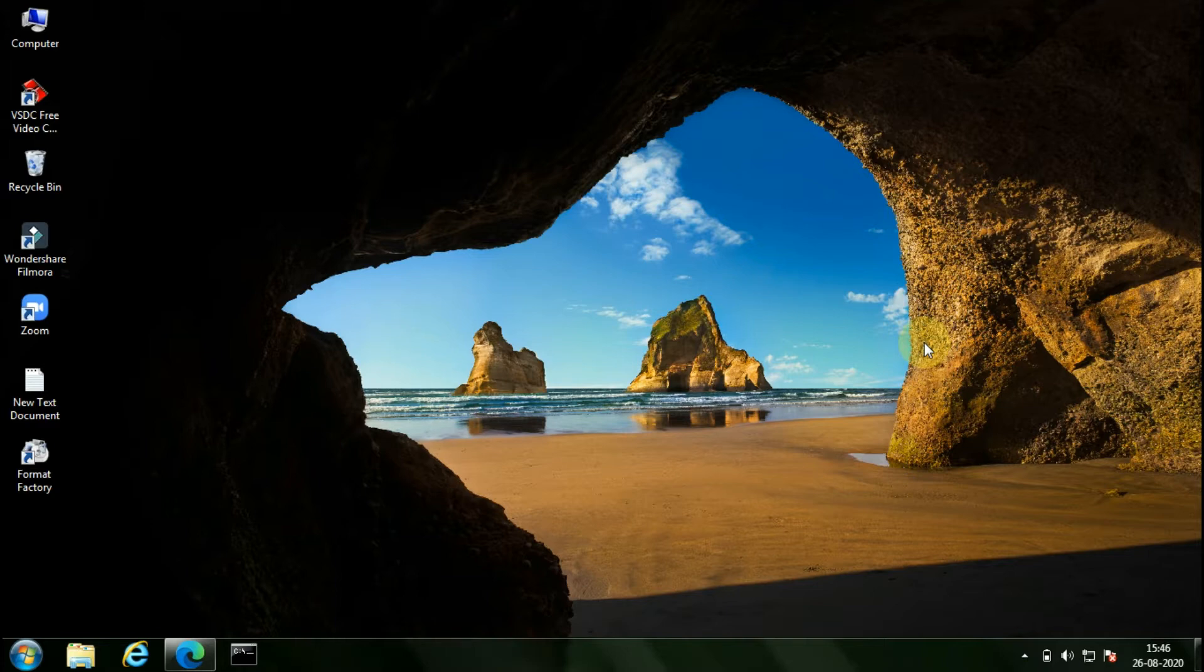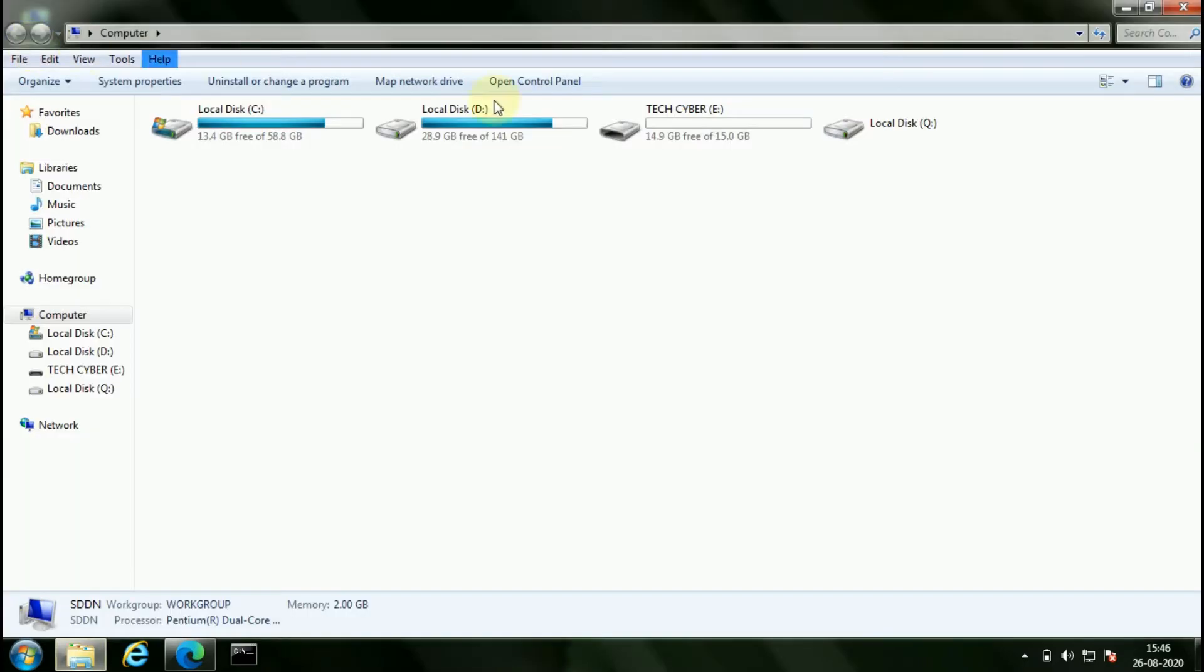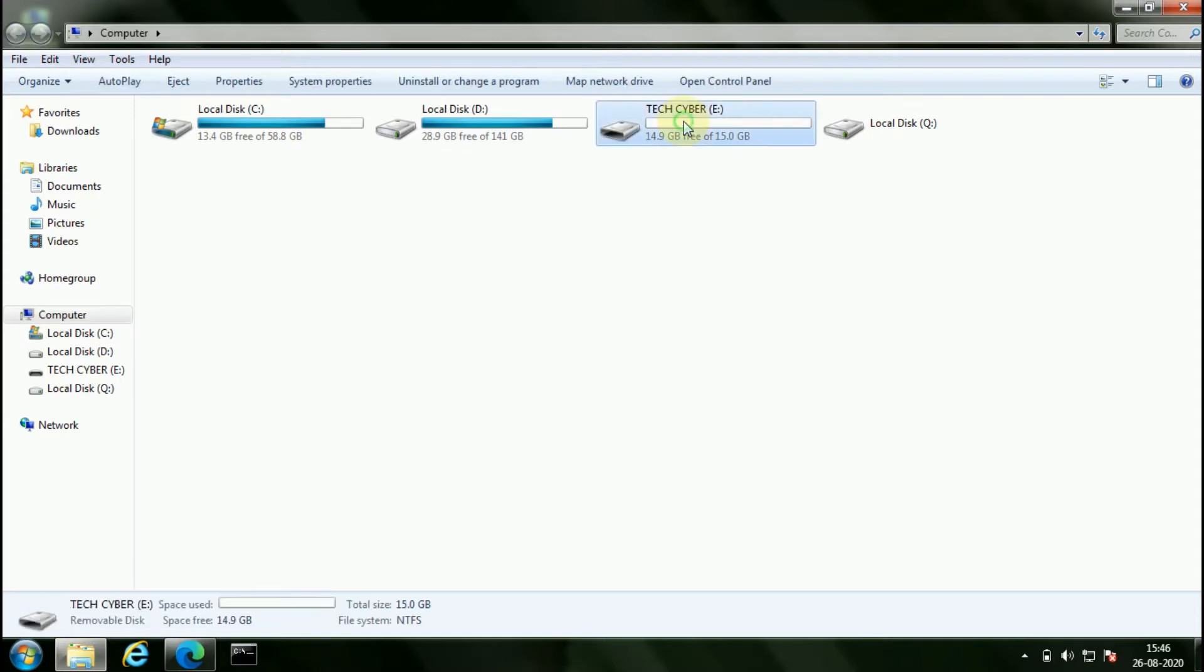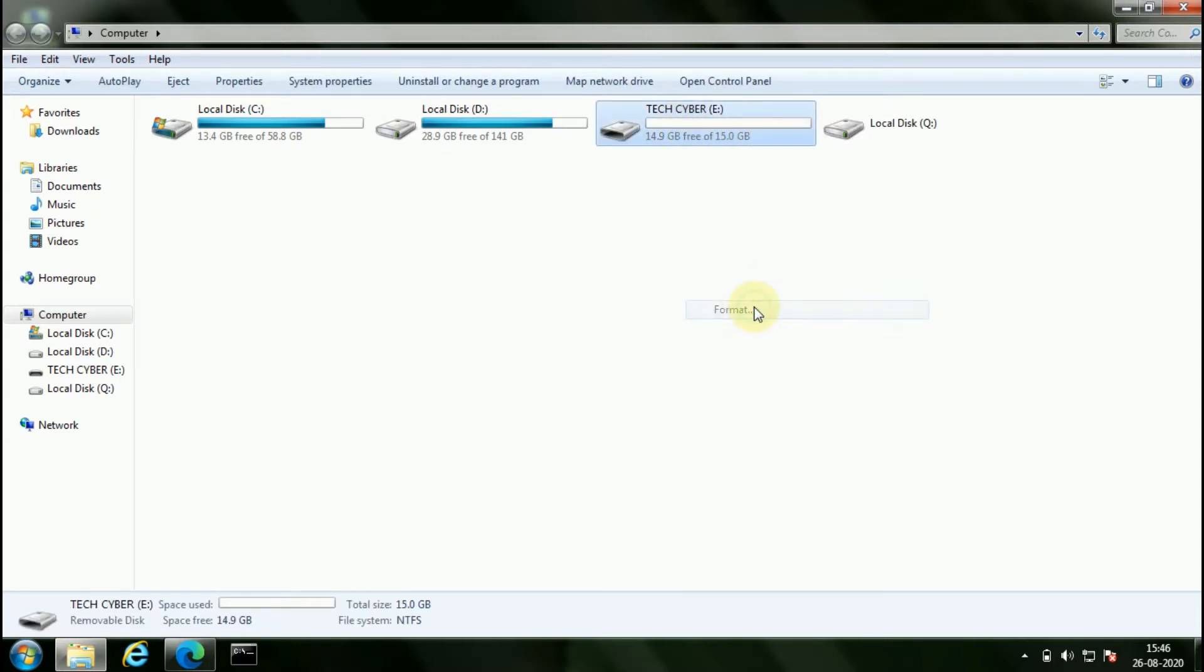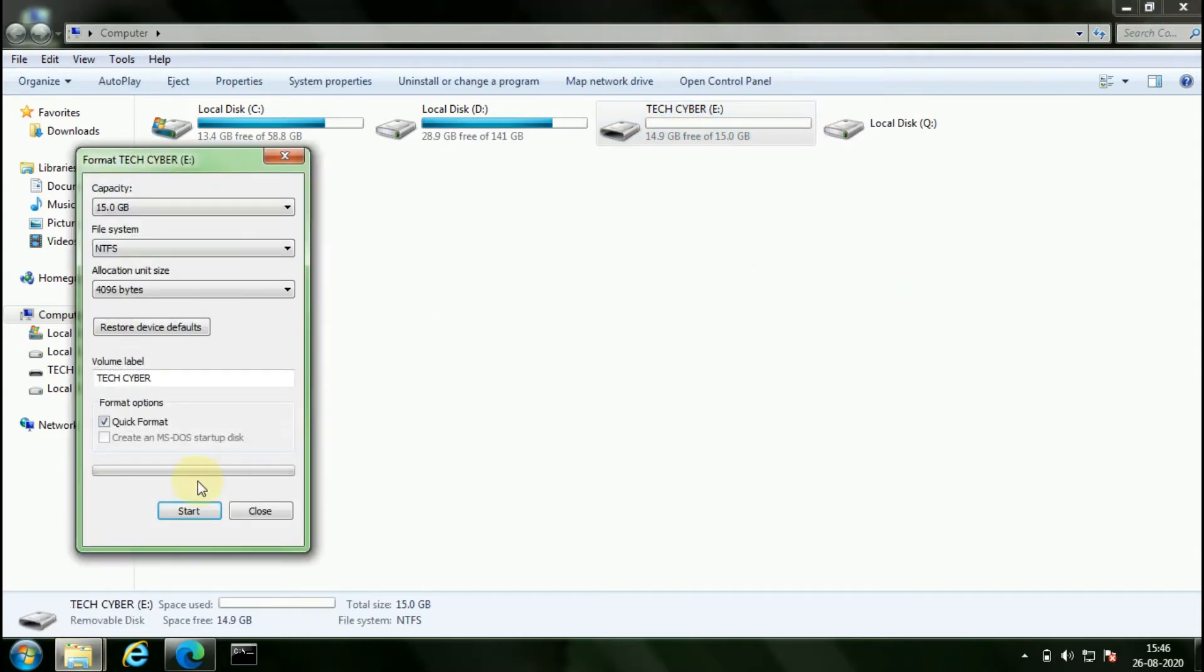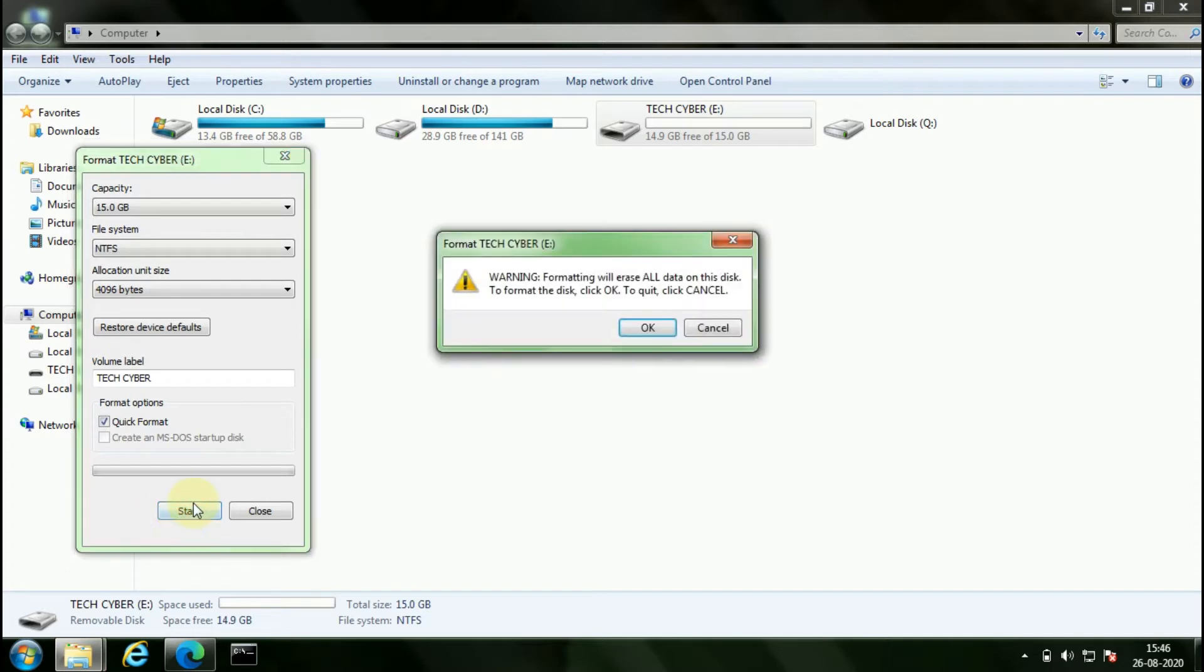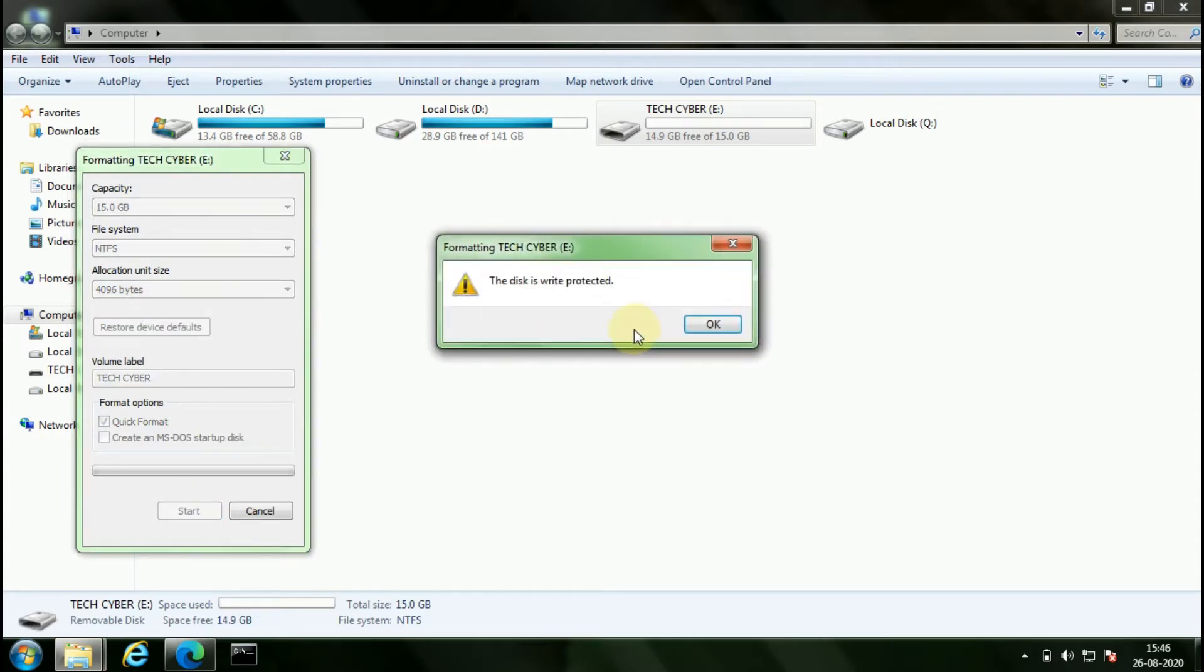Write-protected USB drive means a read-only drive where you can't erase or modify the data. If you try to erase the data present in the write-protected USB drive, this is the error you get.